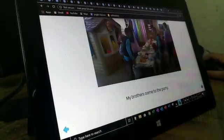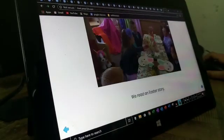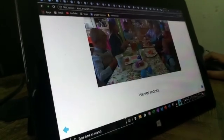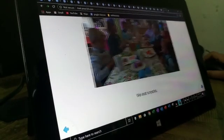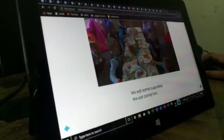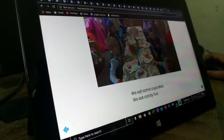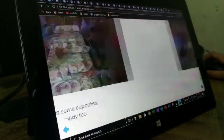My brothers came to the party. We read an Easter story. We eat snacks. We eat some cupcakes. We eat candy too.